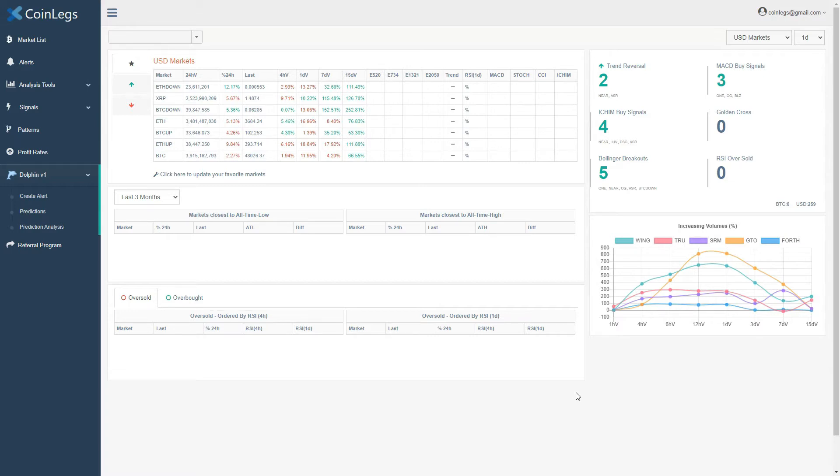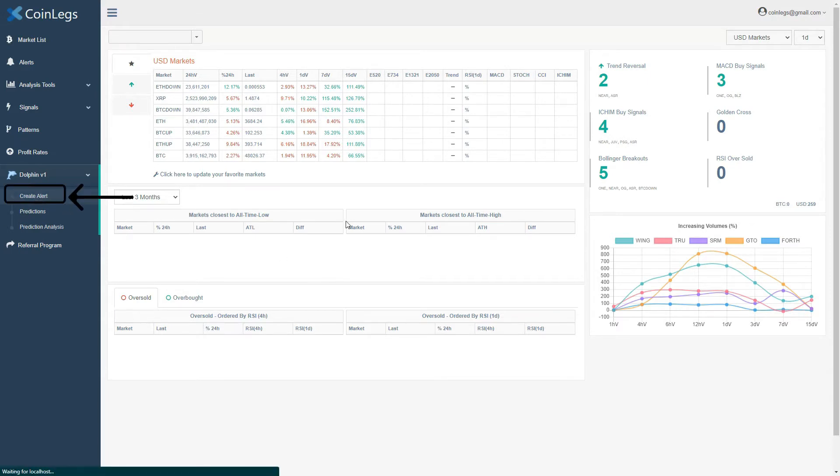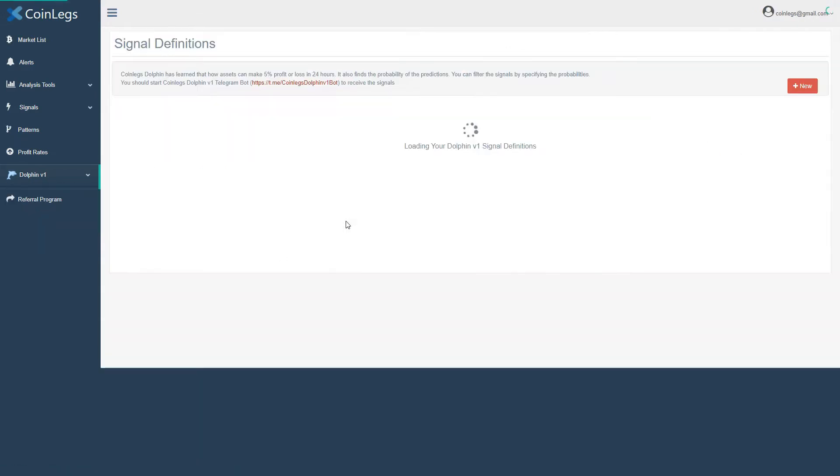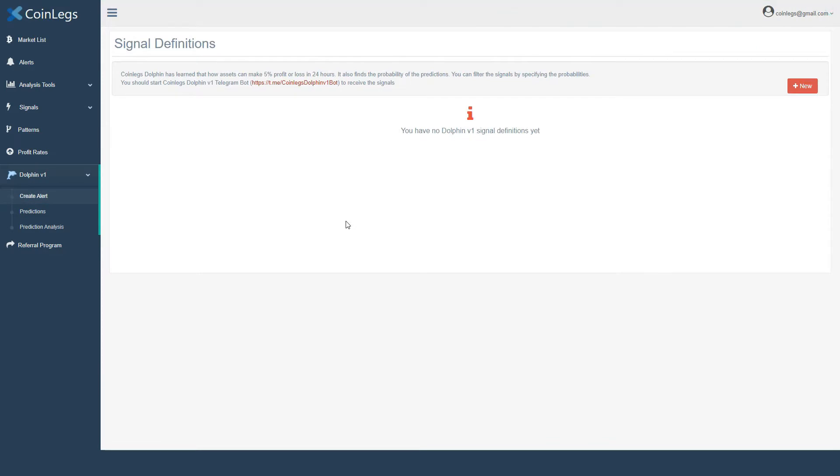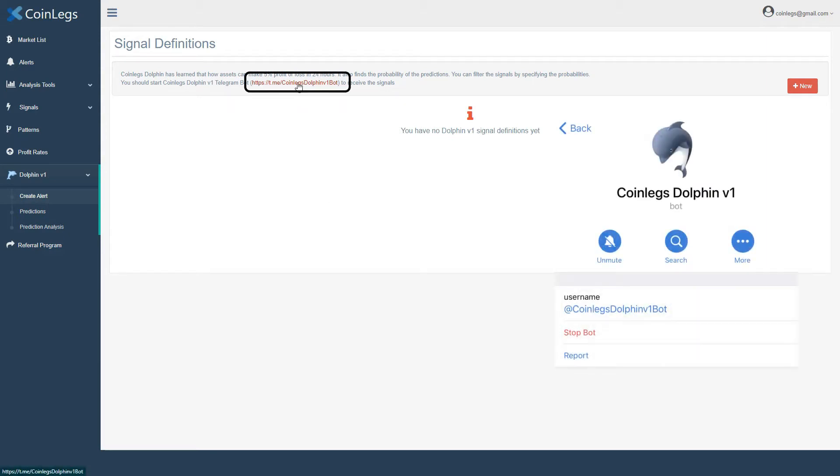First of all, we click on the Create Alert link from the menu on the left. Before we create alerts, we need to enable Telegram bot where we can receive the predictions. We need to open the CoinLegs Dolphin bot by clicking the link here and then press the start button.